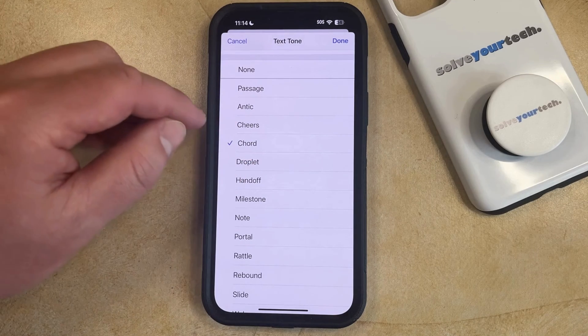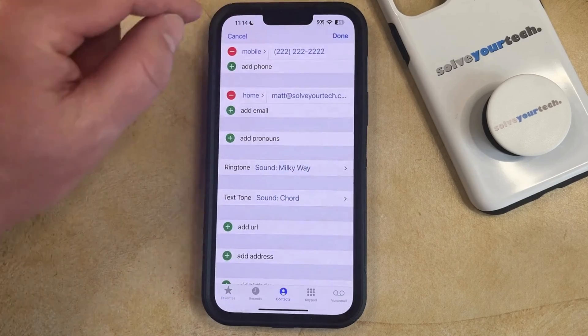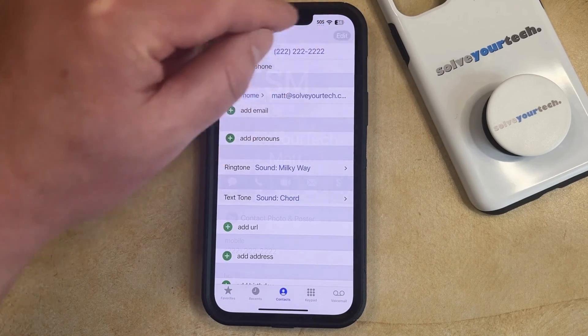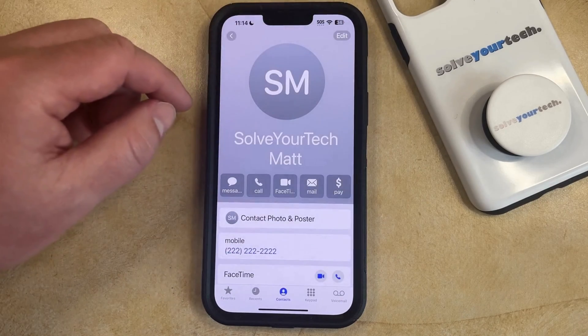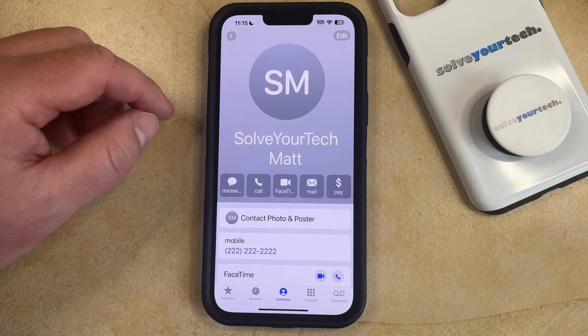Once you've chosen the correct tone, tap Done at the top right, then tap Done again, and now you should be all set to hear that sound from this contact.